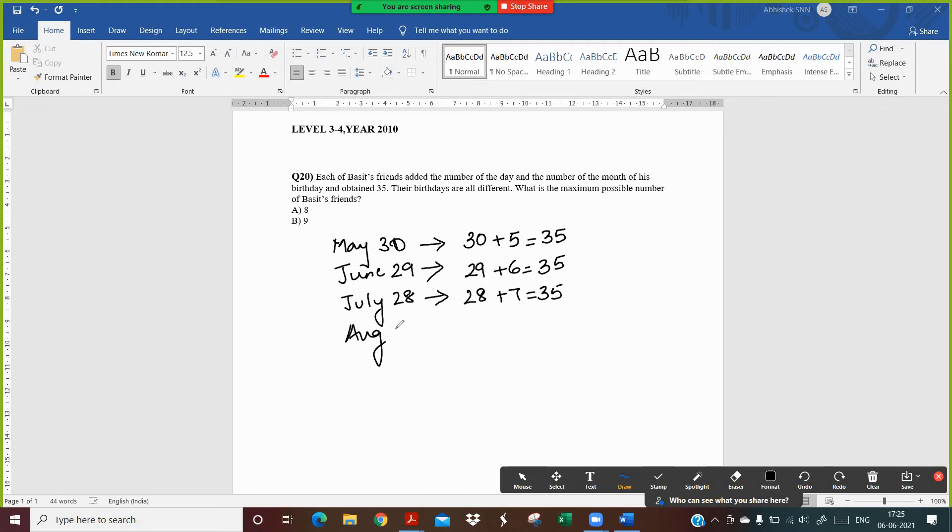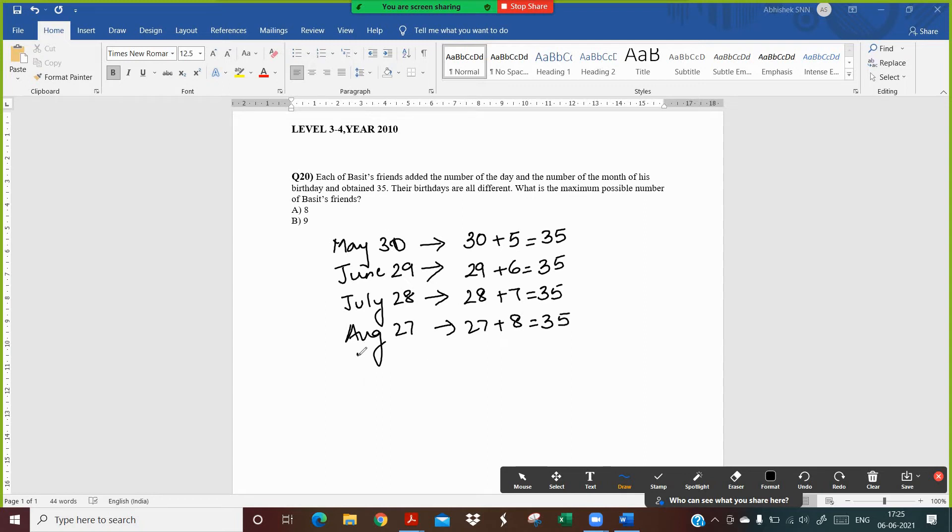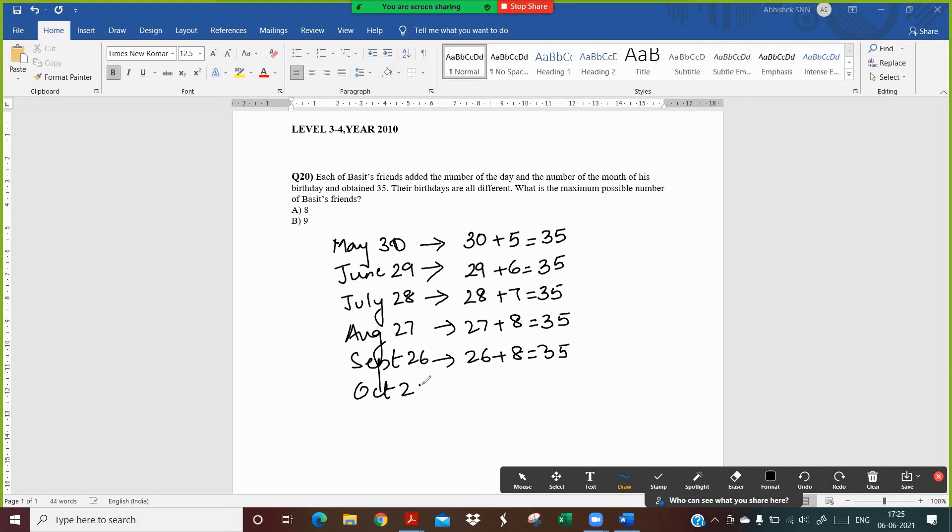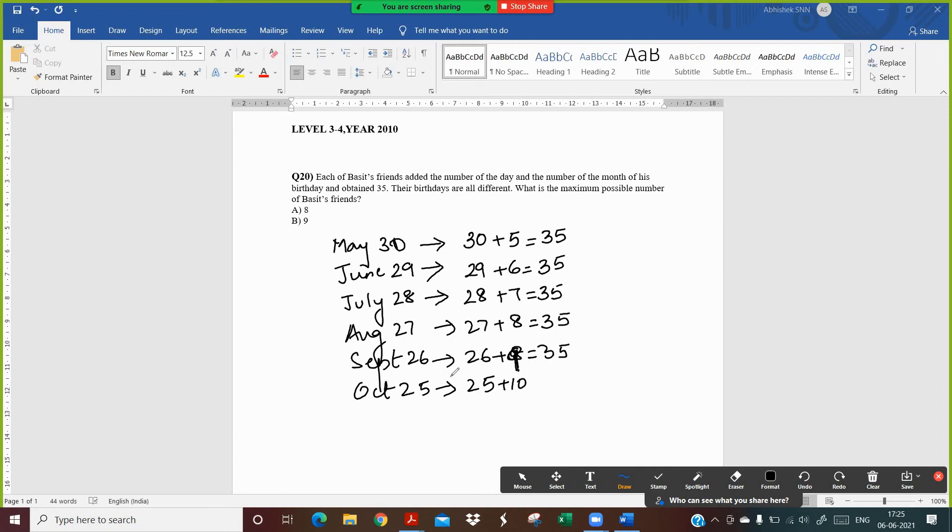Then we take August 27. So I get 27th August and 8th month of the year, I get 35. Then I take September 26. I get 35. For September, the 9th month of the year, 26 plus 9 equals 35. Then I take October 25, and 25 plus 10 gives the total 35.